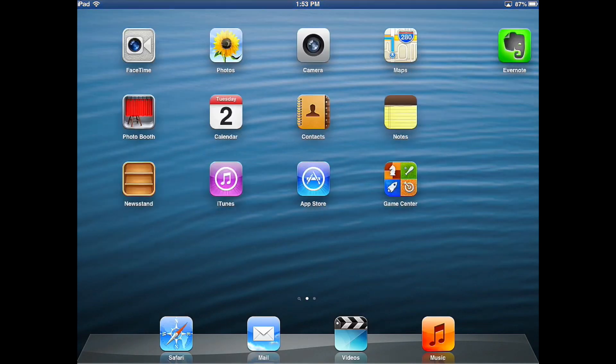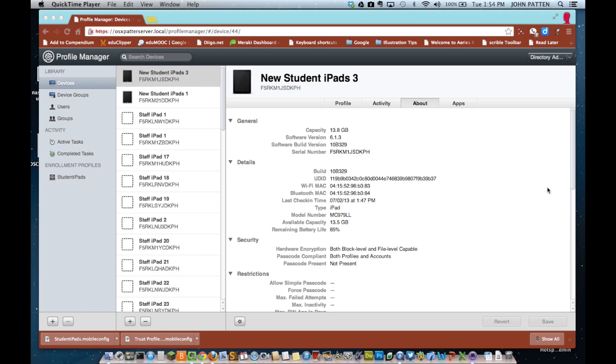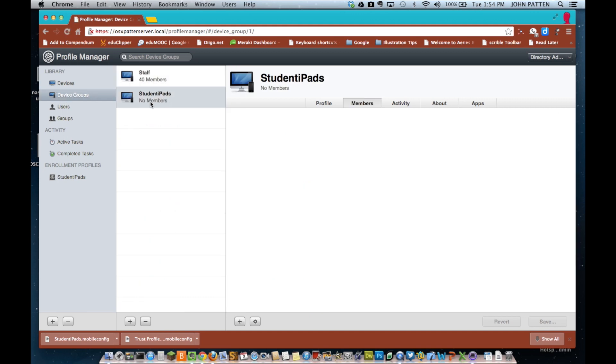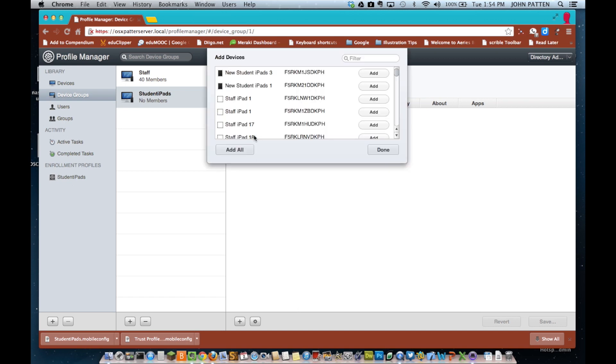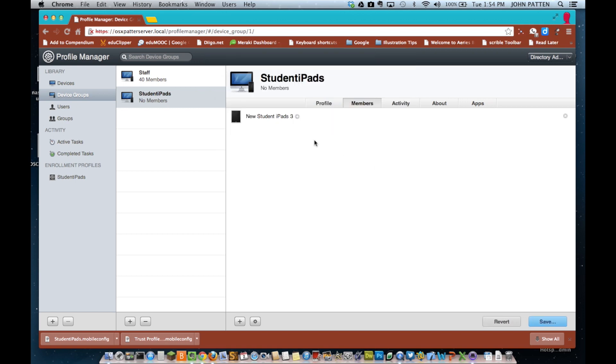So, here's my iPad and you'll notice when I swipe to the right, I have Evernote in there and all my standard apps. I'm going to go ahead and drop this particular iPad into a group, my student iPads group. And then I'll go ahead and configure the profile using Profile Manager on the Apple server.